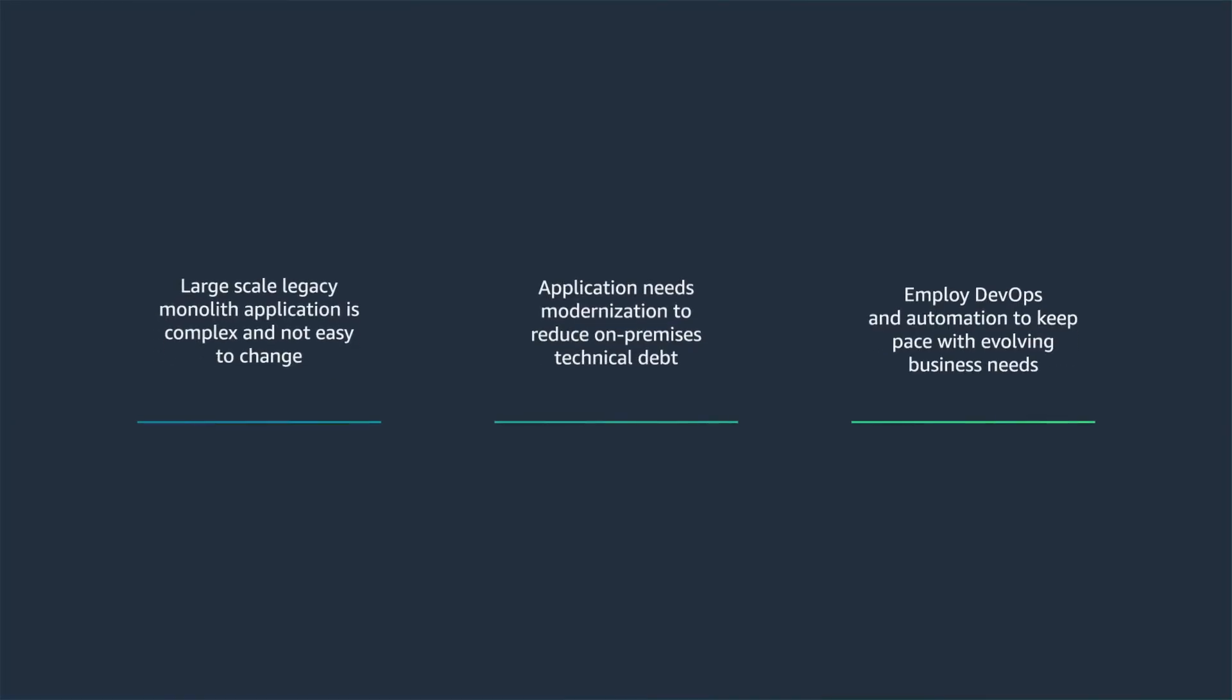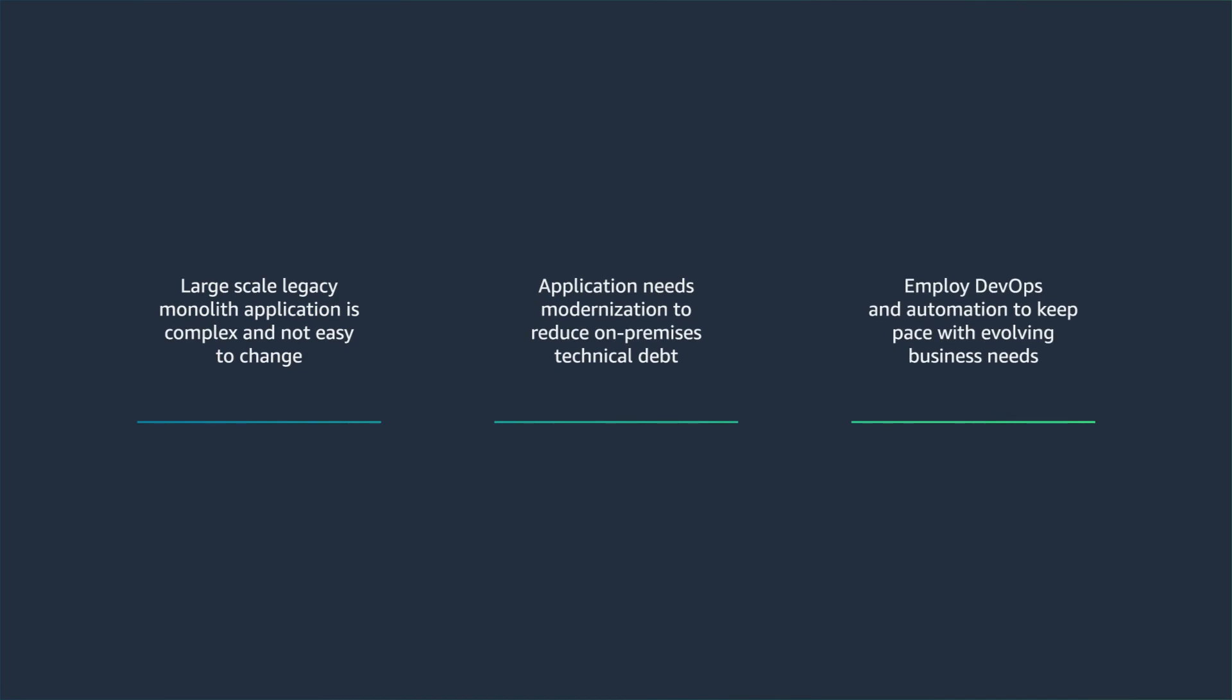Legacy monoliths are complex systems that grow over time to become tightly coupled and are prone to break easily with new changes. This goes against the paradigm of agile development methodology and organizations today are looking at embracing microservices architecture.